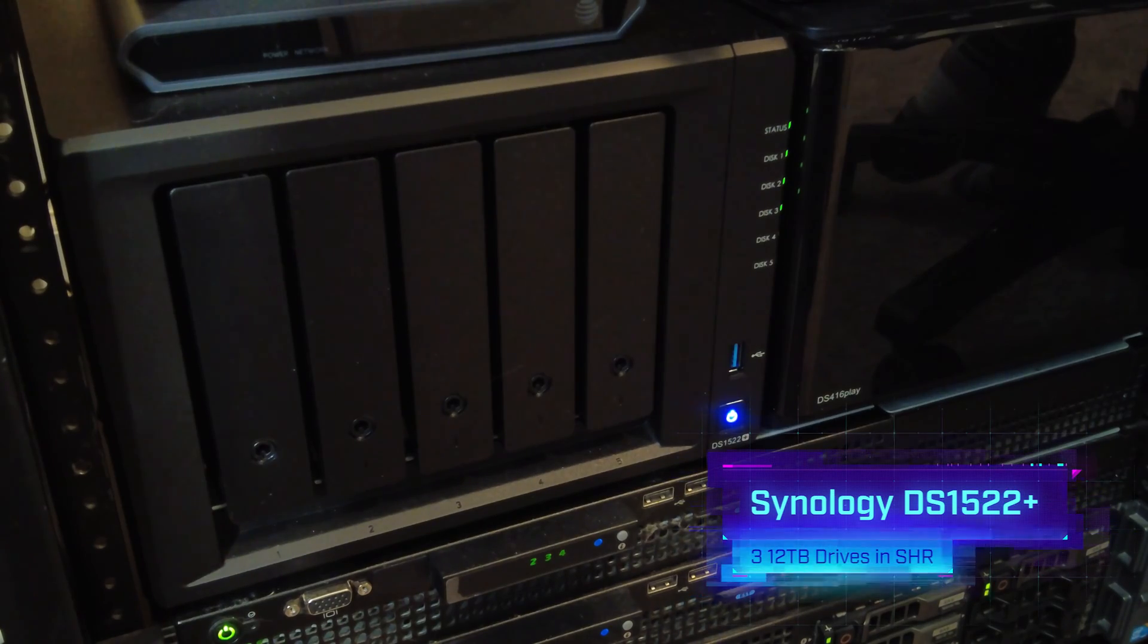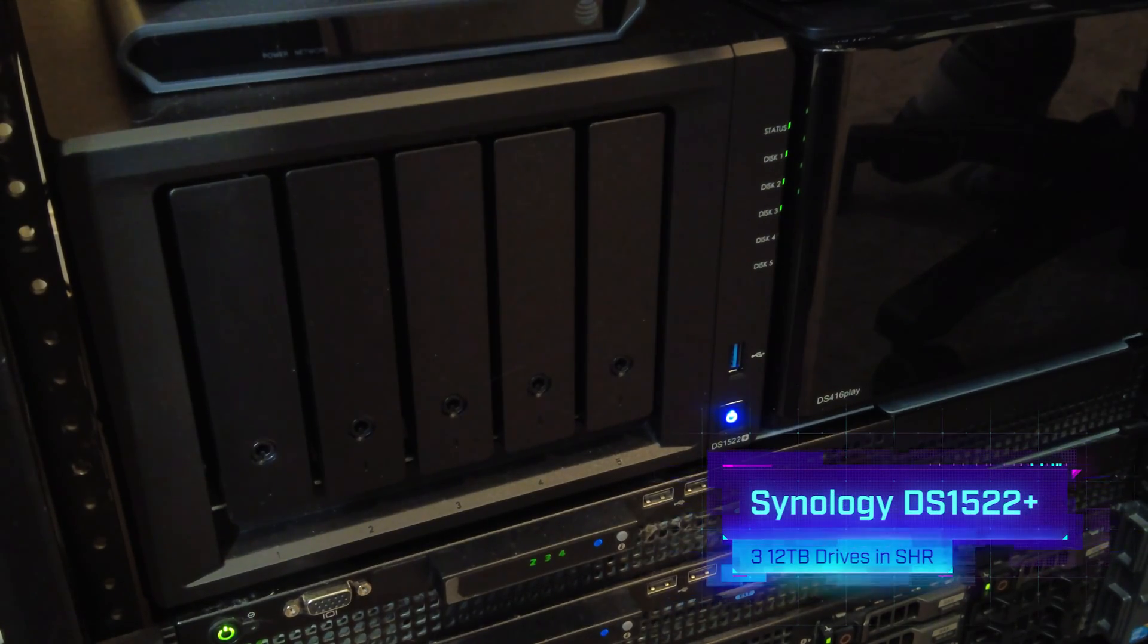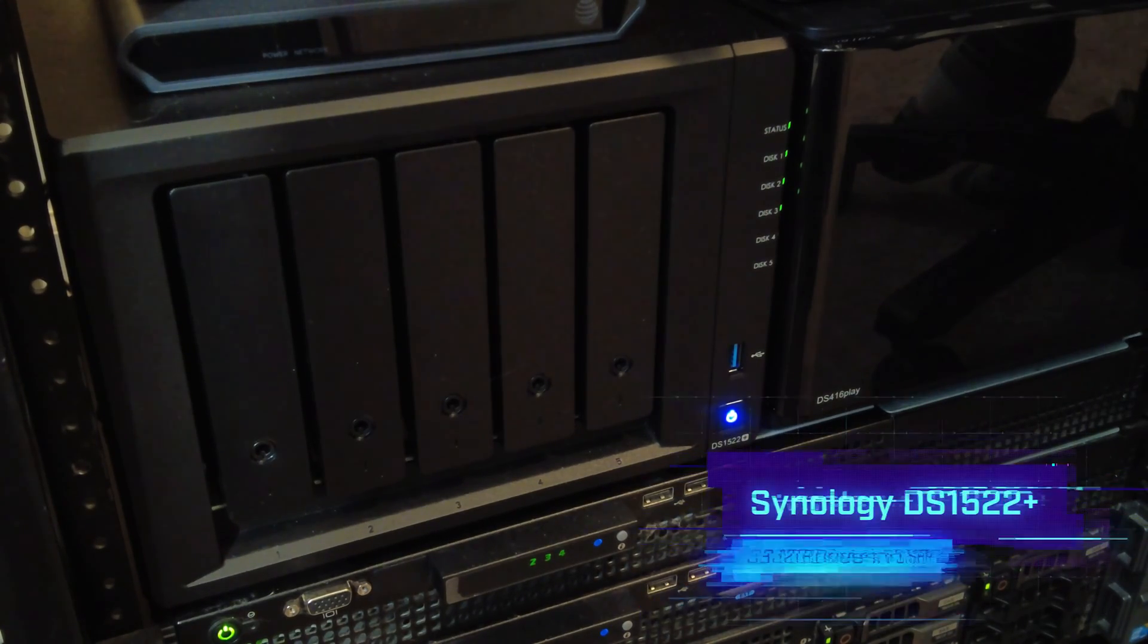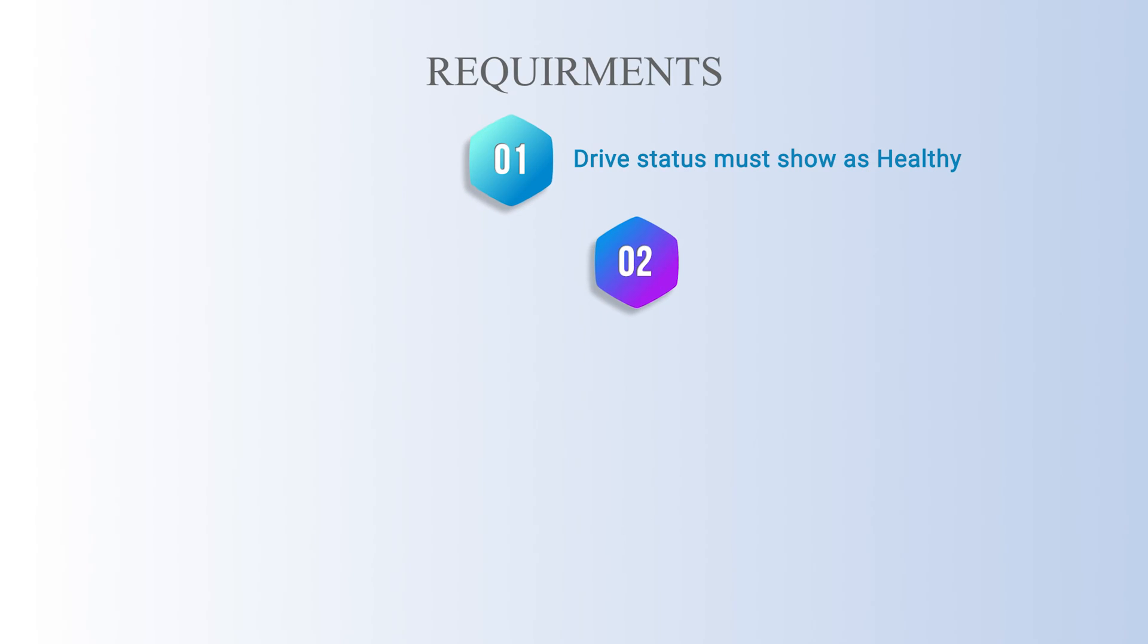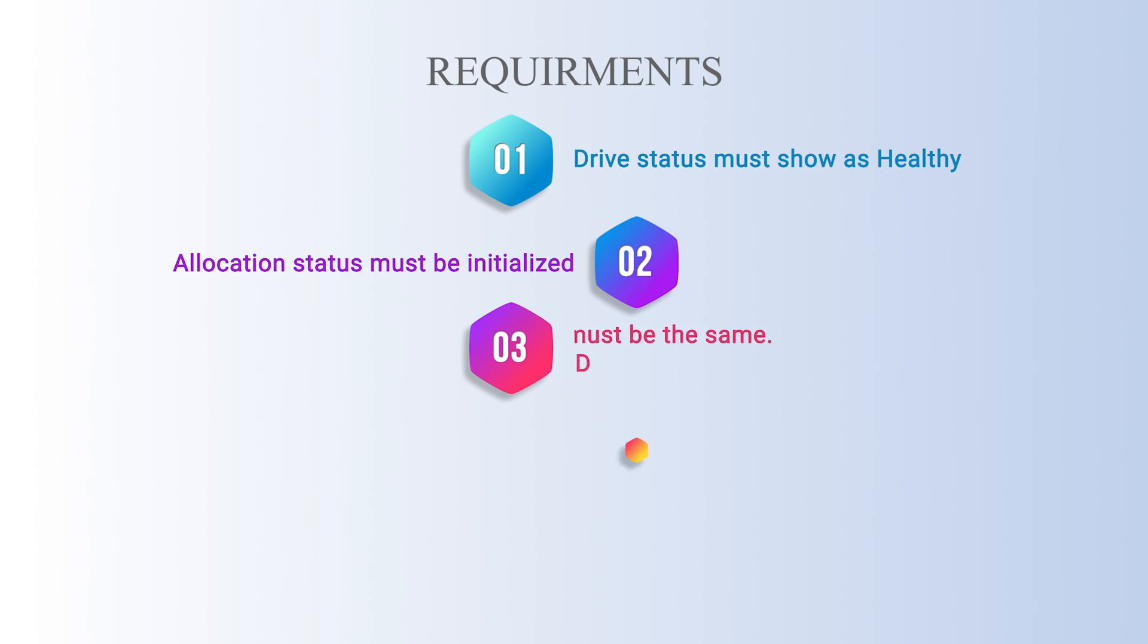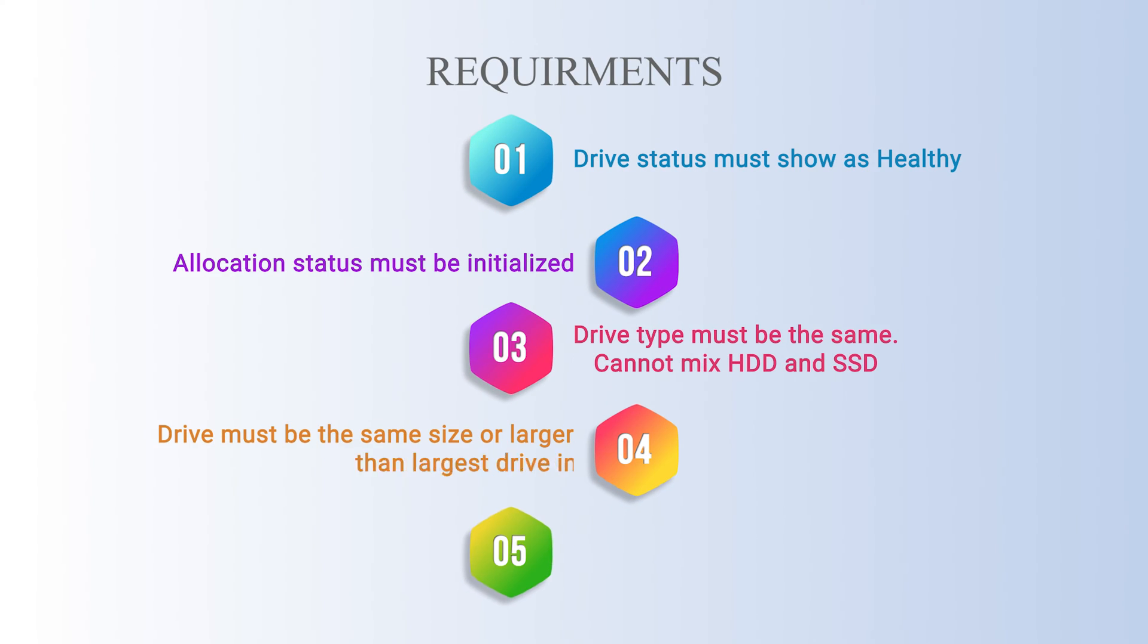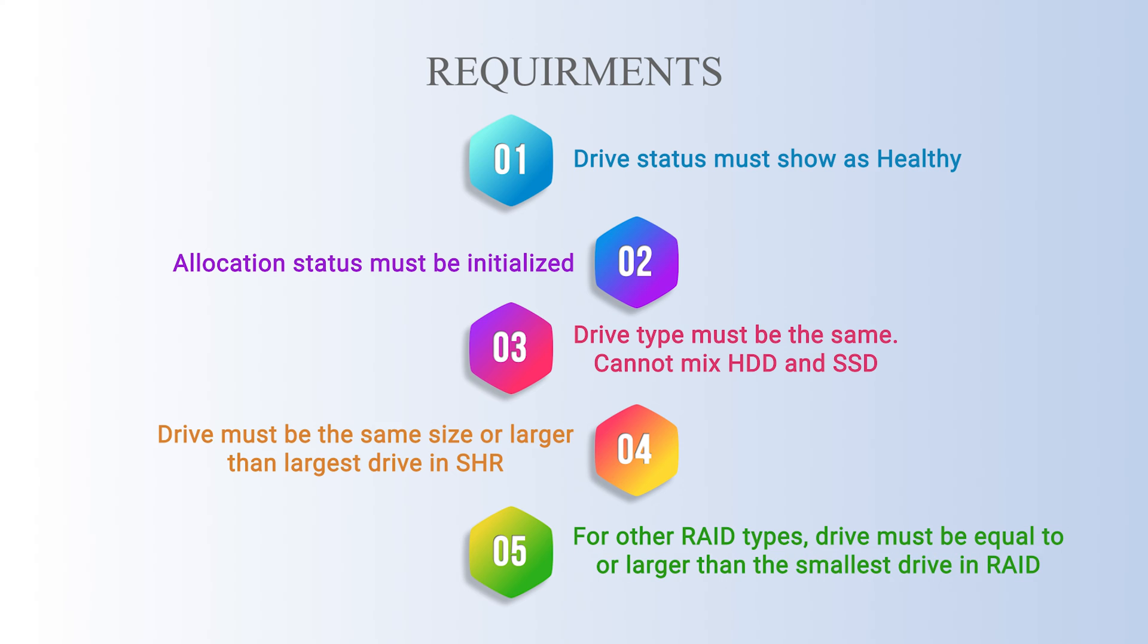It has three 12TB drives currently in it and a Synology hybrid RAID configuration. To be able to expand your RAID capacity there are some requirements that need to be met first.